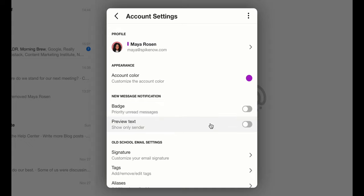Next is preview text. You can decide if the preview text will only show the sender or show the message text in your notification.